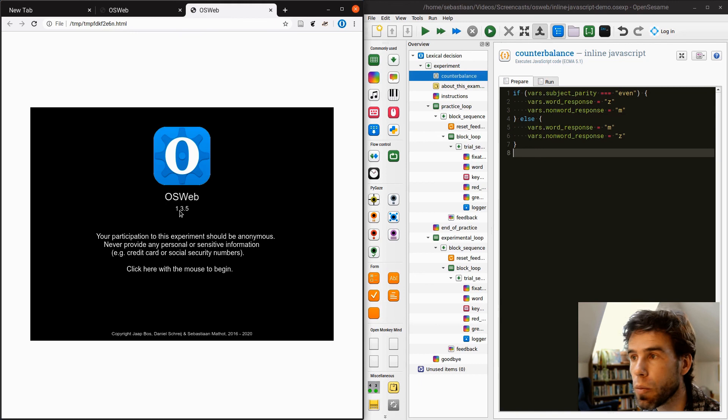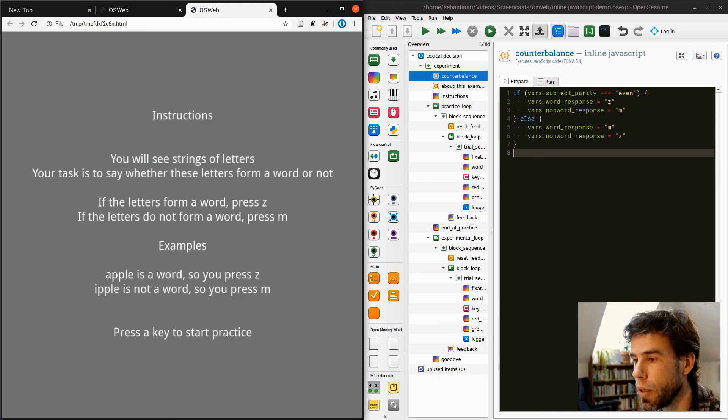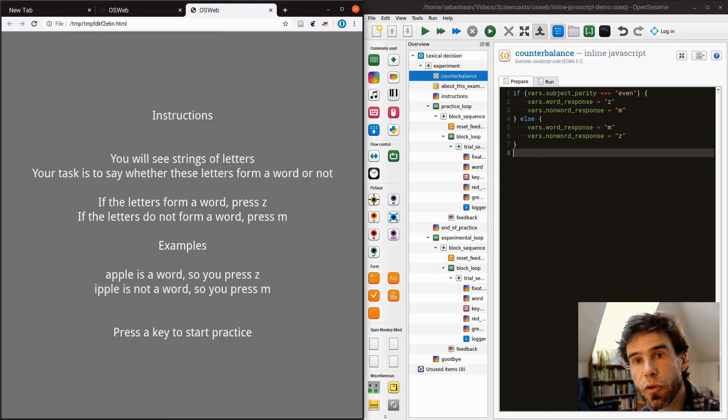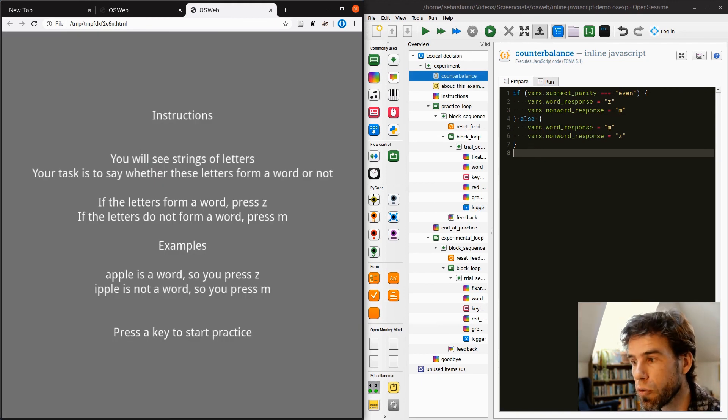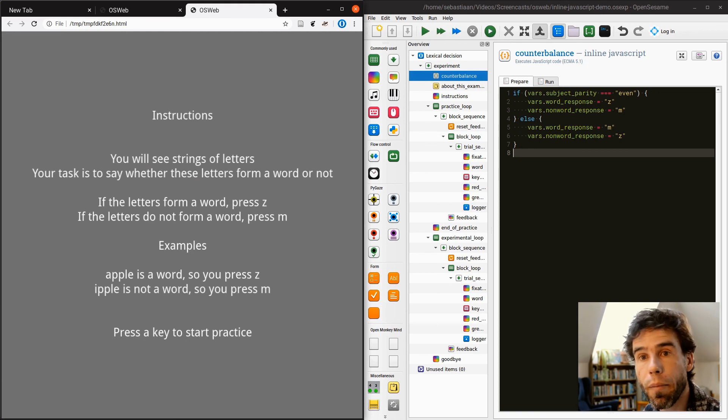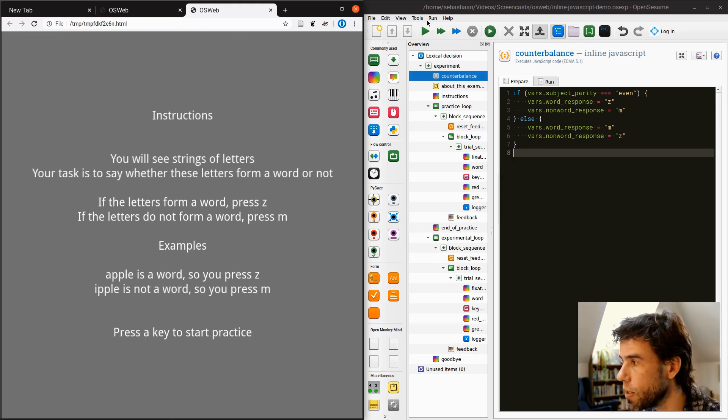The experiment reloads in the browser, and it says, if the letters form a word, press Z. If the letters do not form a word, press M. Okay, that makes sense.